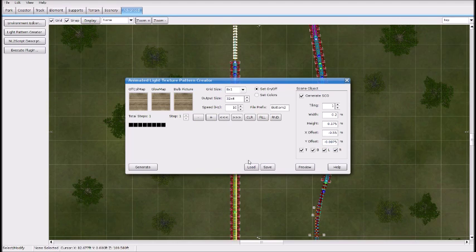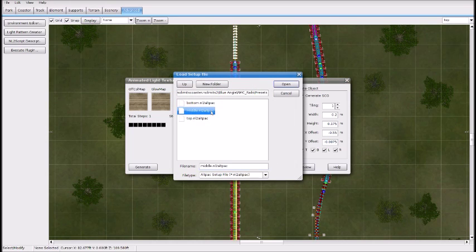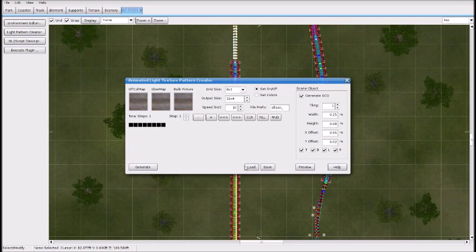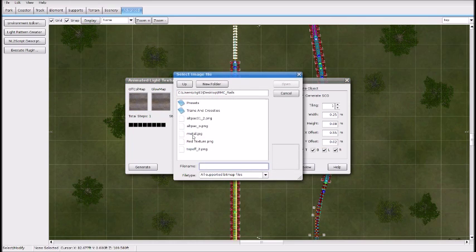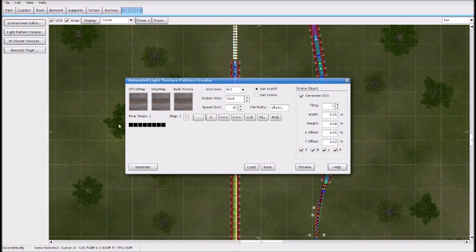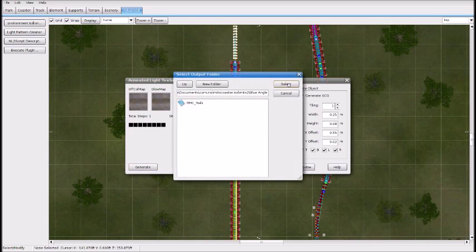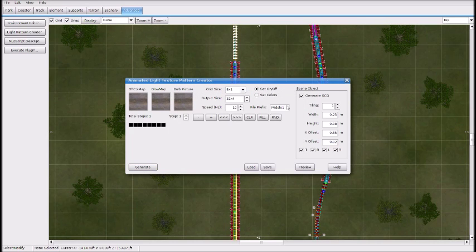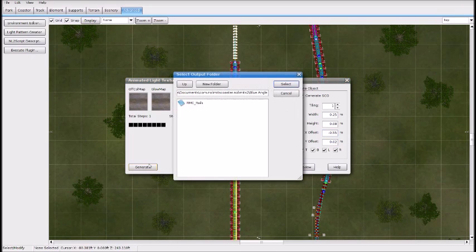Now we need to do the next set. It's split up into three pieces — the bottom, the middle, and the top, as you can see here. Now we're going to make the middle piece. Load the middle preset. If you want to go with RMC rails, use the red texture again for the middle part. Name it 'Middle 1' and Generate. Then do 'Middle 2' with a negative X offset and Generate.